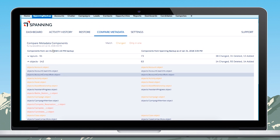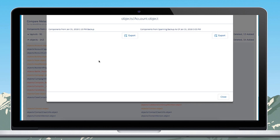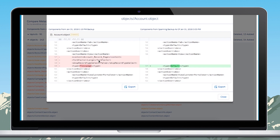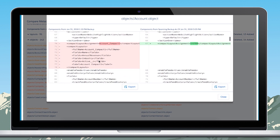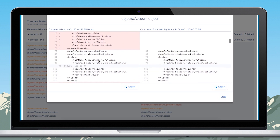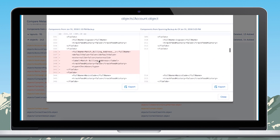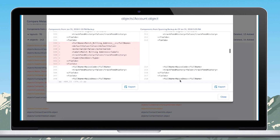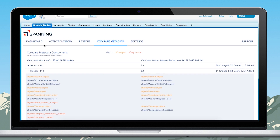Another use case is when a developer wants to seed a sandbox with data in between a refresh cycle. First, they want to restore certain metadata items that have changed and then restore the records using CSV, including anonymization of certain fields.